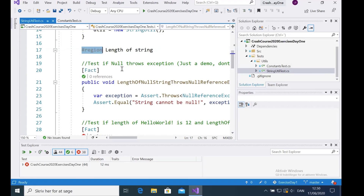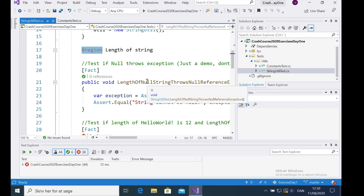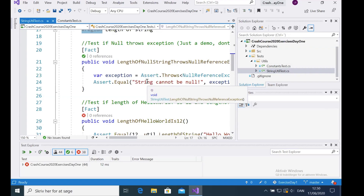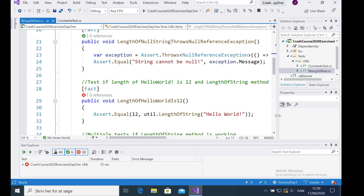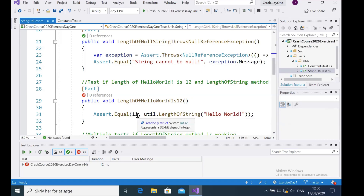You'll notice here that this one actually passed — I made a null reference test just to confirm the code runs. Then I made some simple tests, like the first one you need to fix: you have to create a method called `LengthOfString` that returns the length of the string. So when a string is passed in, it should return the number 12.